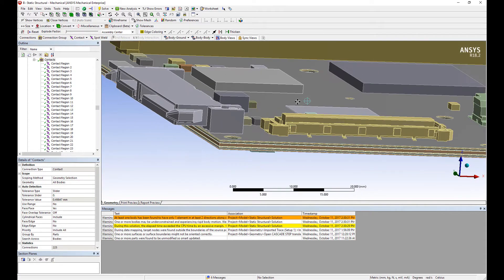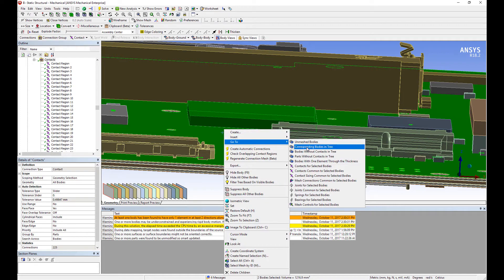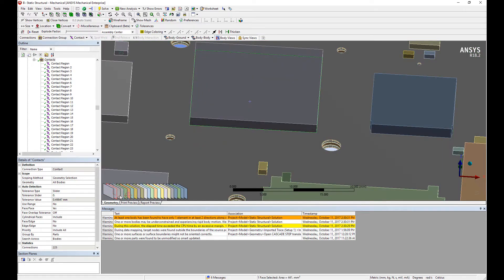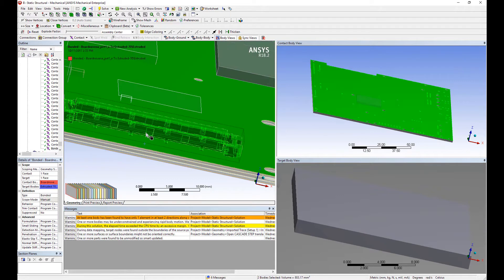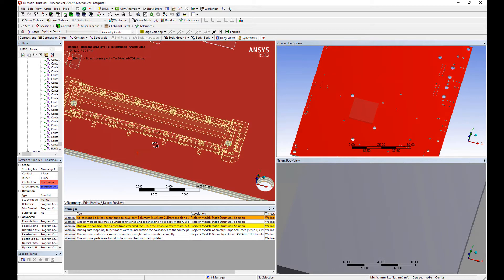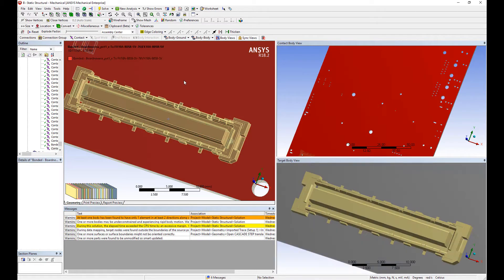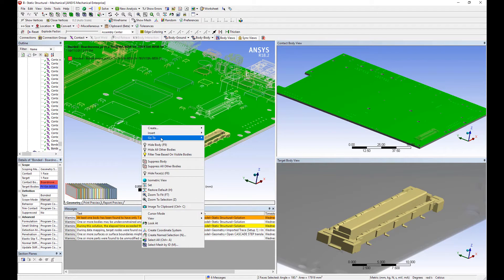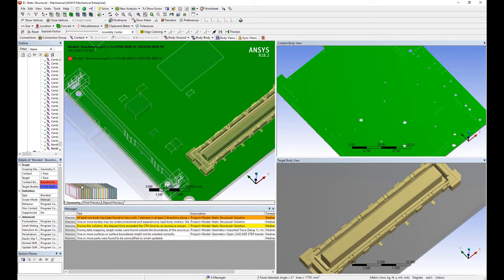ANSYS goes through the entire model to detect contacts. As previously mentioned, there is a small gap between the chip and the PCB, so I'm going to check if ANSYS managed to find a contact between the two — it did not. So let's define the contact manually with a bonded contact there. I also simplified the model around the connectors, and those two bodies are not connected either — the gap was perhaps a little too big. So I'll select the two surfaces and bond them together. This connector was also simplified, and that one also did not create a contact, so again we'll do this manually.